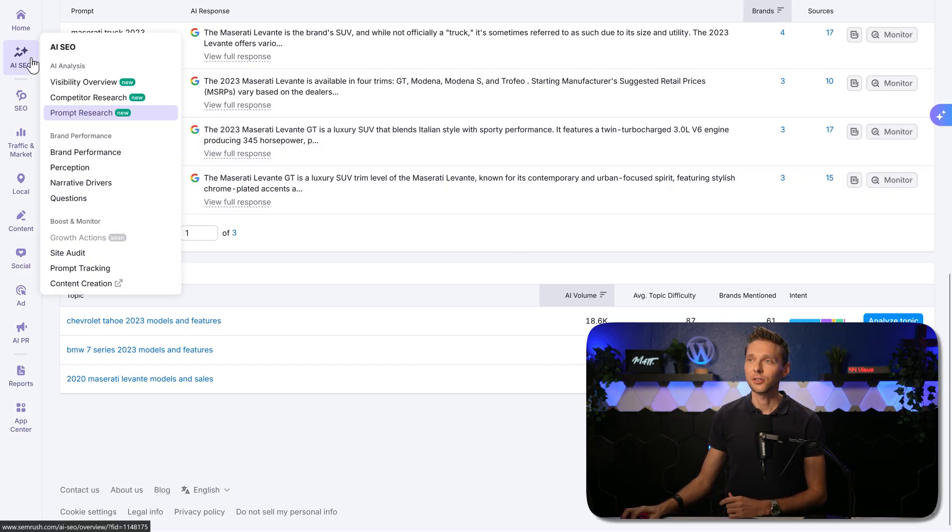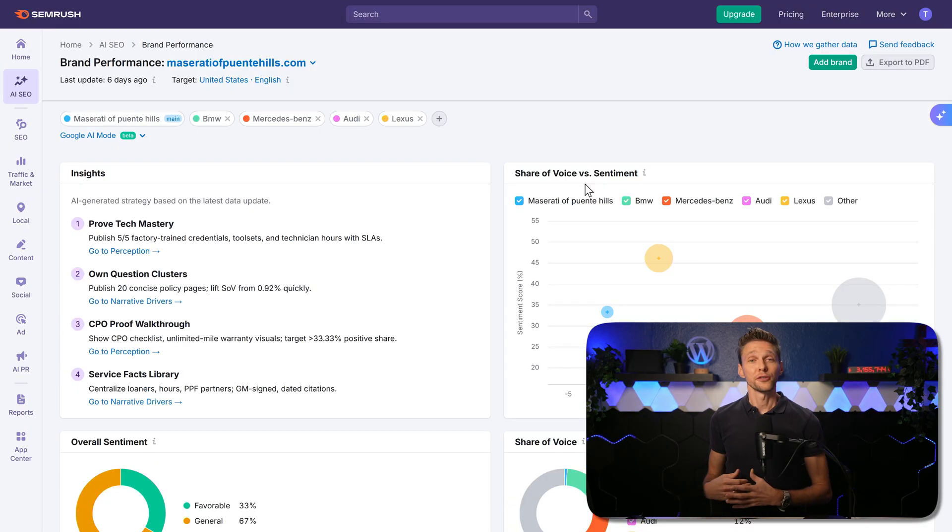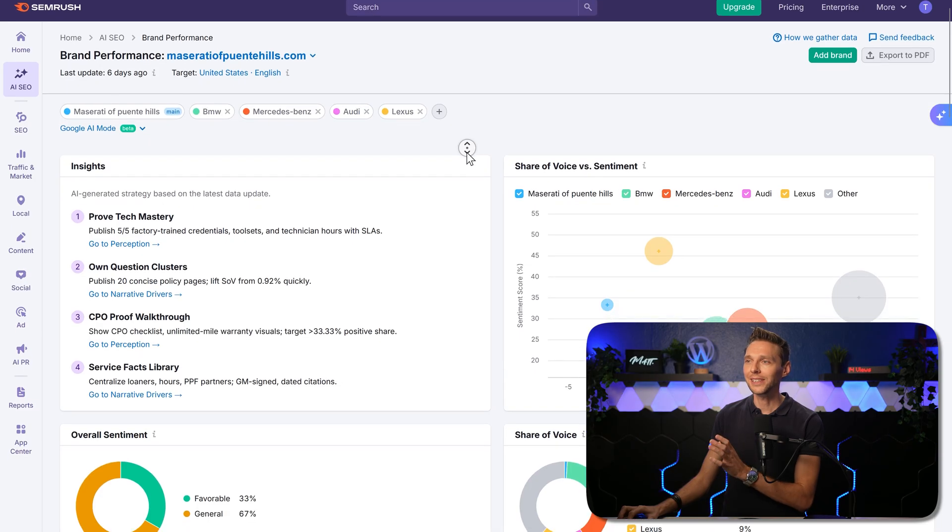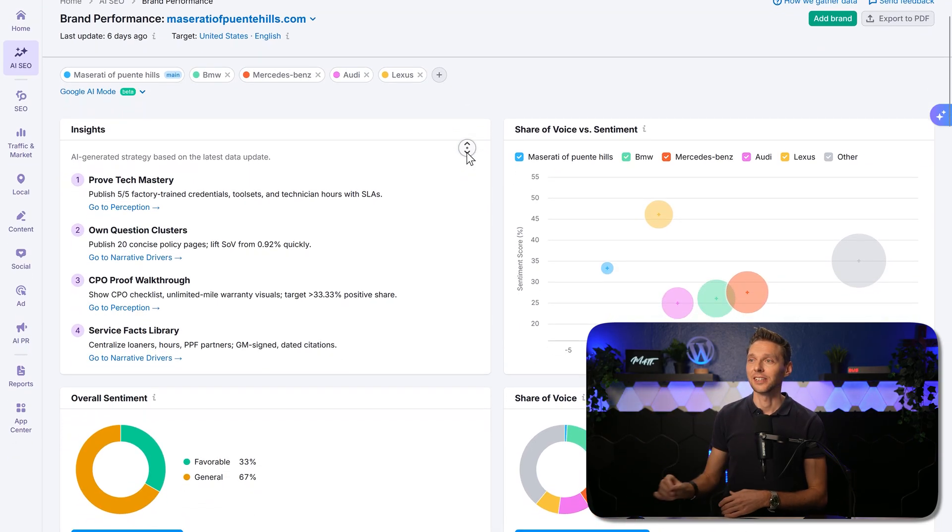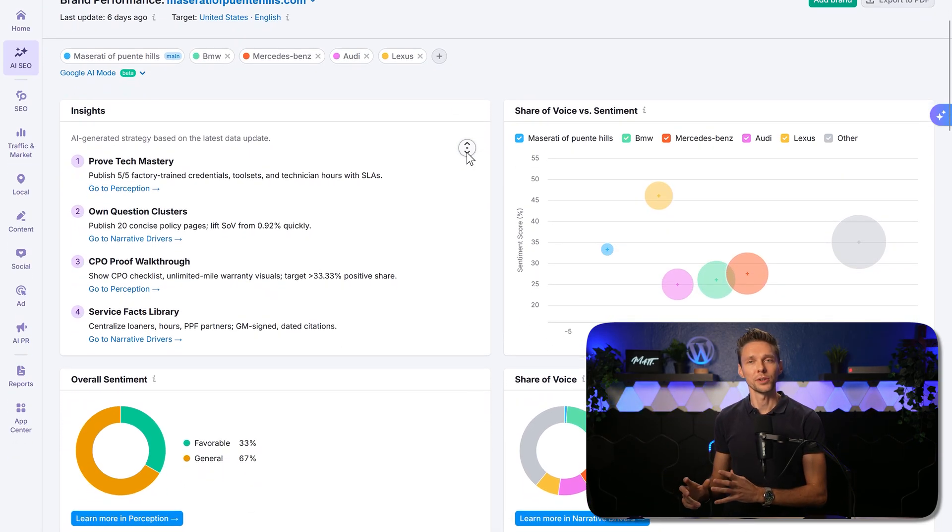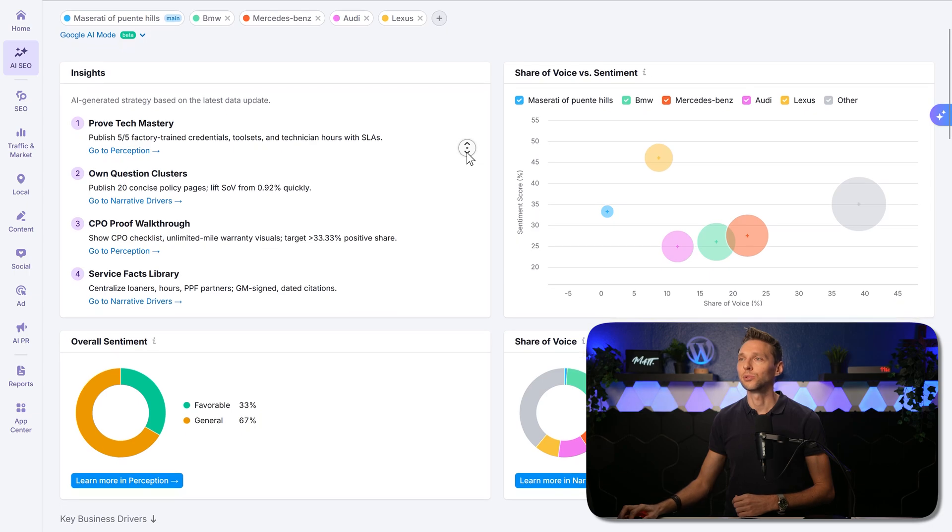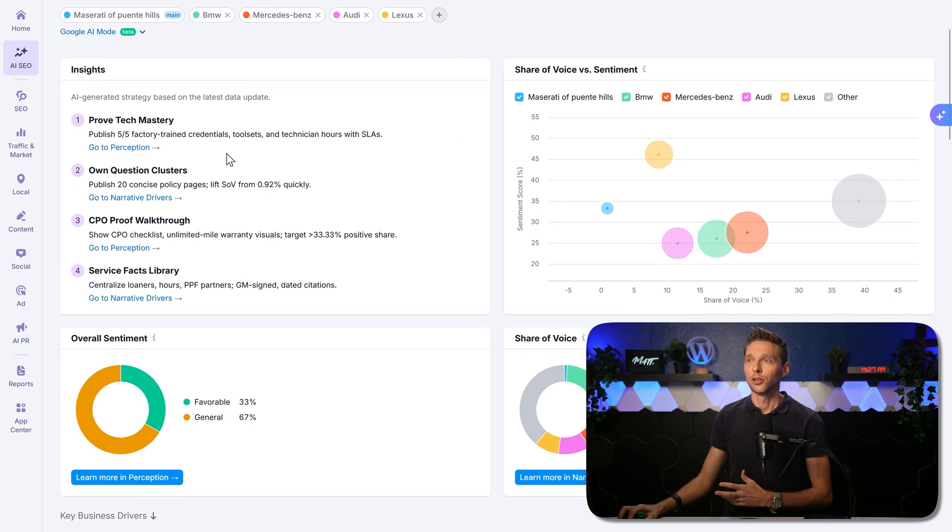All right, then we go over here to brand performance. And the first thing we can see is the brand performance for our website. Now this looks very good. Immediately, we can see insights. And that's what we want from SEMrush. Just actionable strategy based on the latest data.